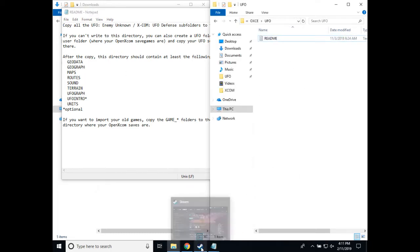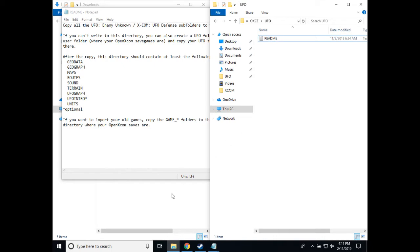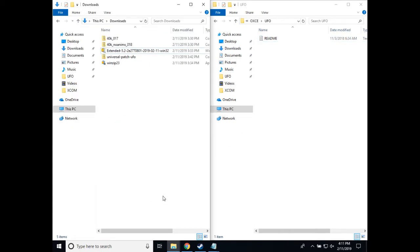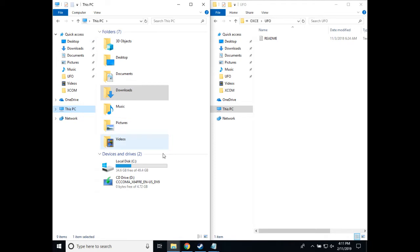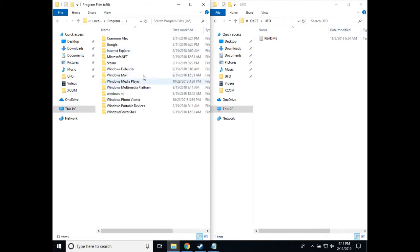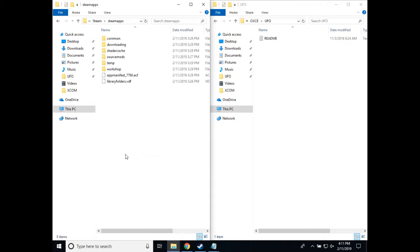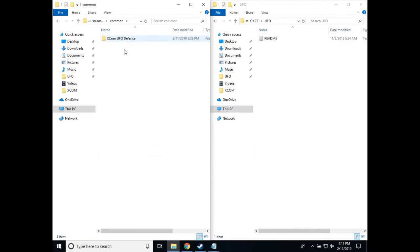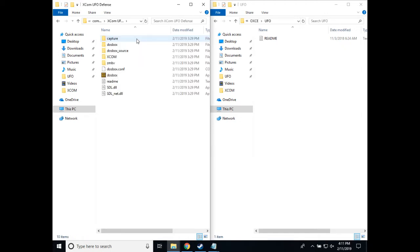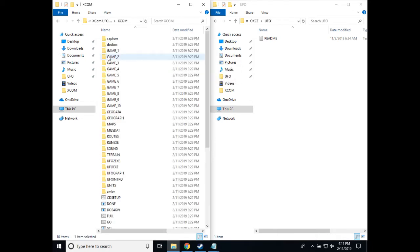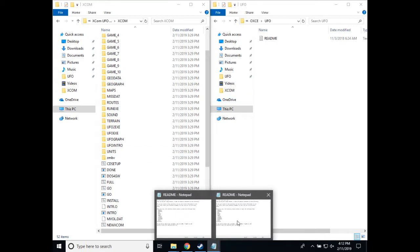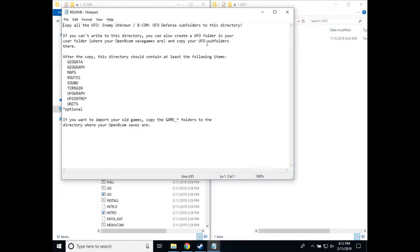Now, I have the original files from a Steam copy of XCOM UFO Defense, so in order to copy those, you'll need to find where Steam put them. By default, they're installed to Drive C, Program Files x86, Steam, Steam Apps, Common, XCOM UFO Defense. Now, to find the folders that were mentioned in the README, you need to go into this XCOM folder, and here we have the files that we need.